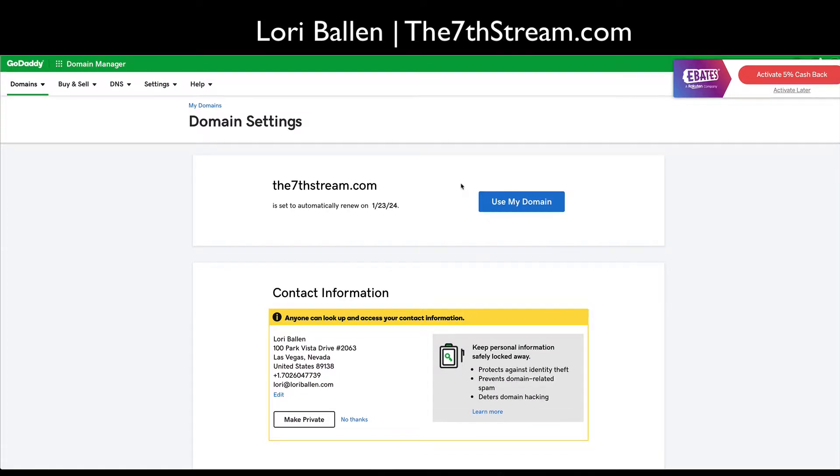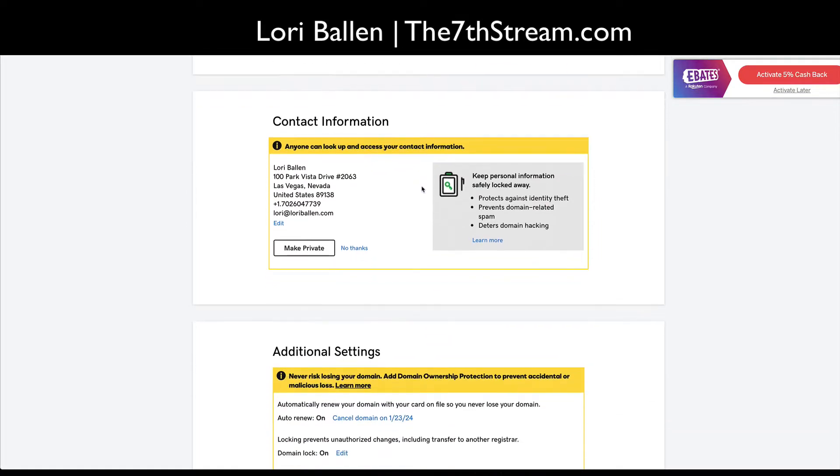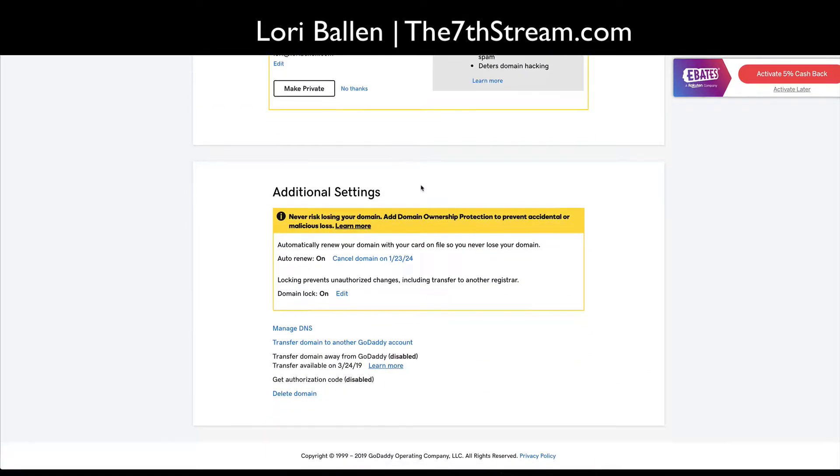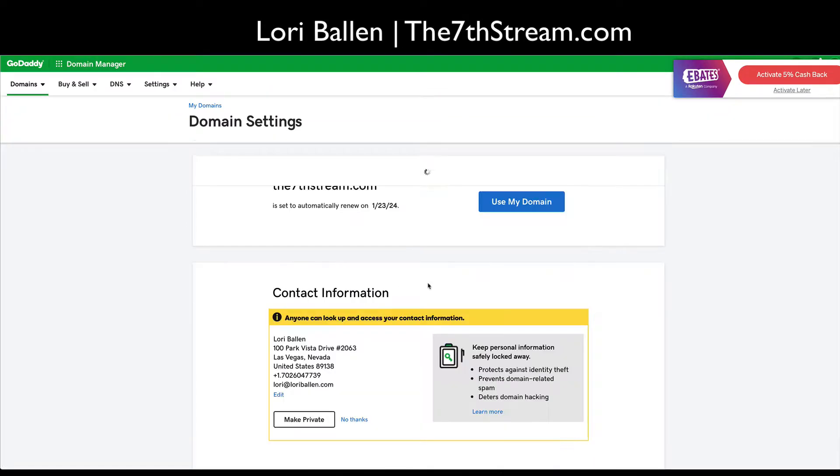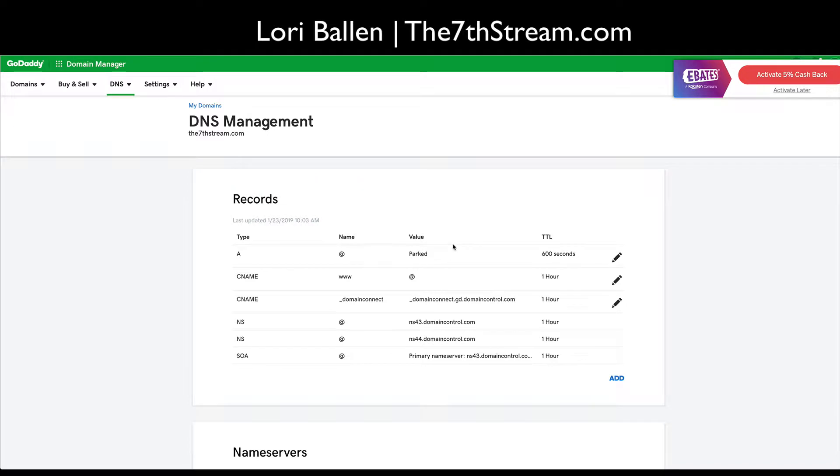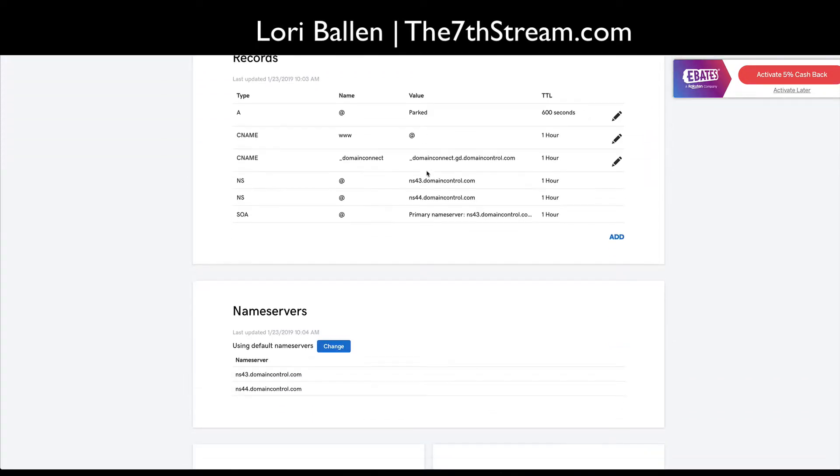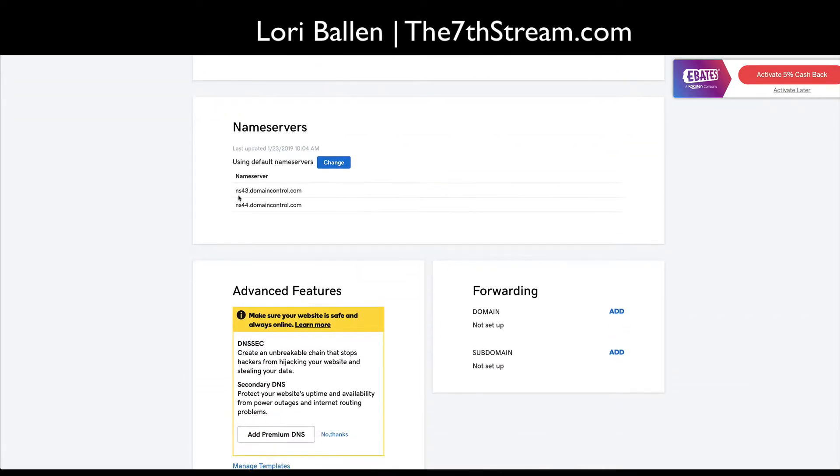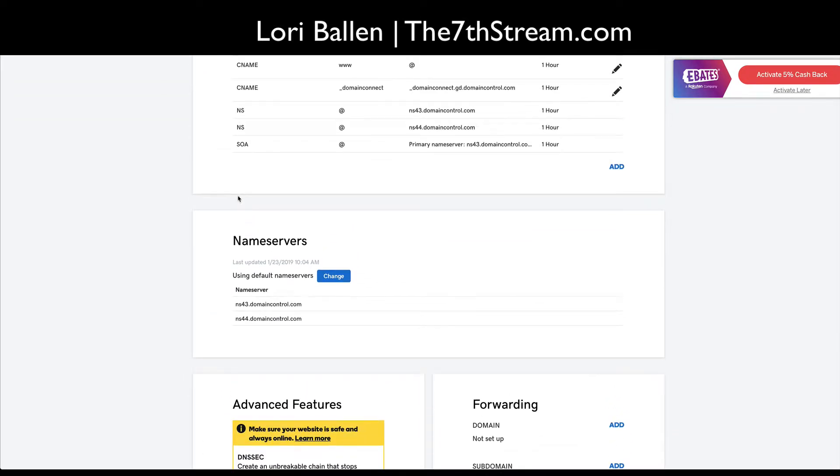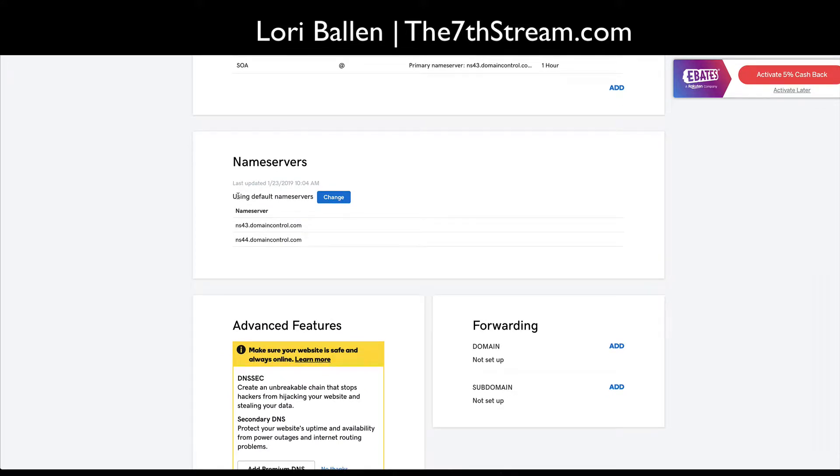Okay, so we're gonna go ahead and select this down here. Let's see, manage DNS, perfection. Now we want to edit these nameservers. Okay, so let me just do a little screenshot of that so I can come back to it. Okay, perfect.